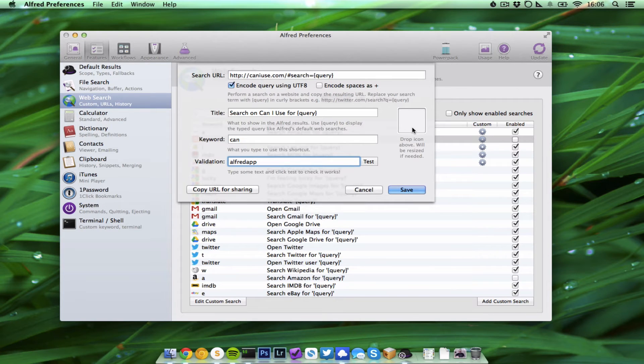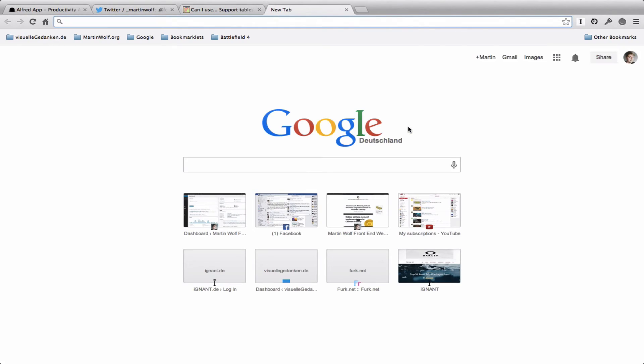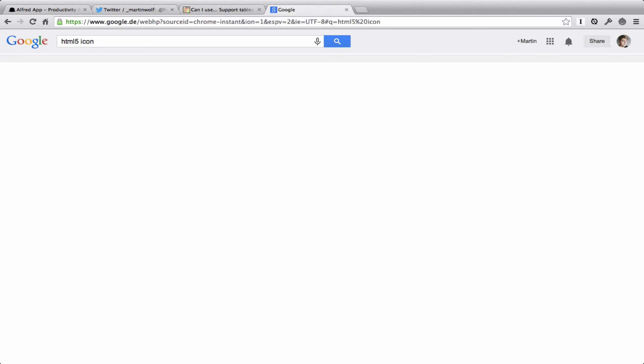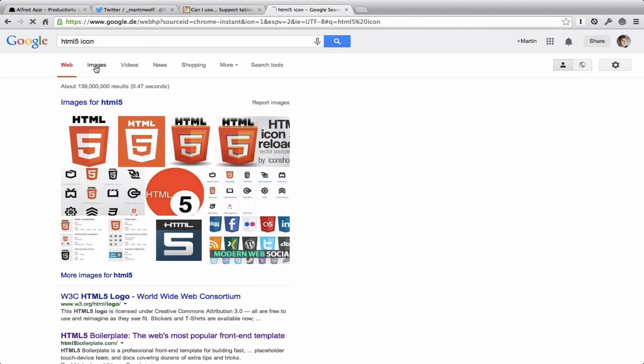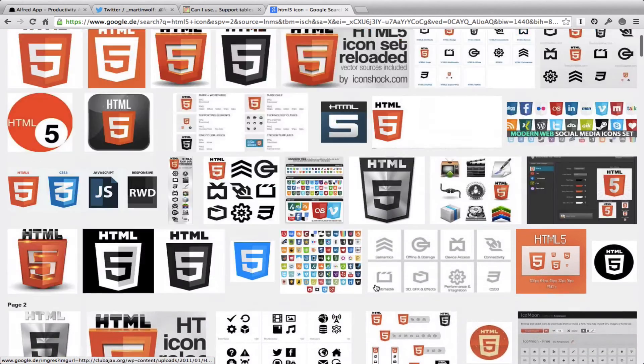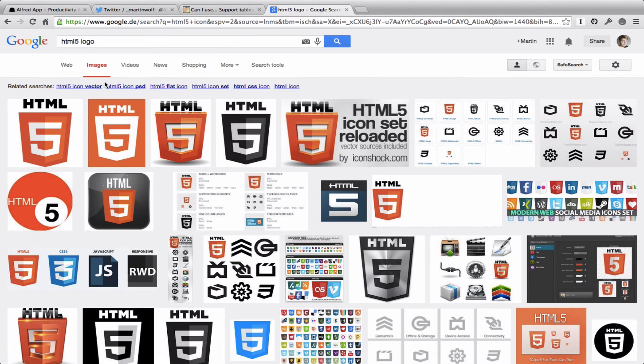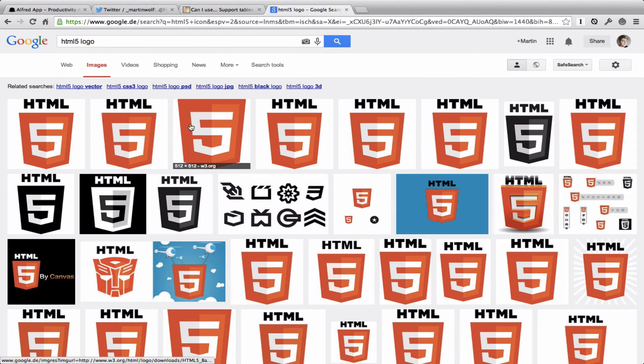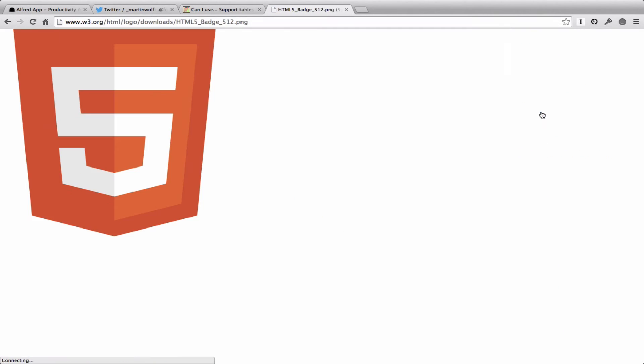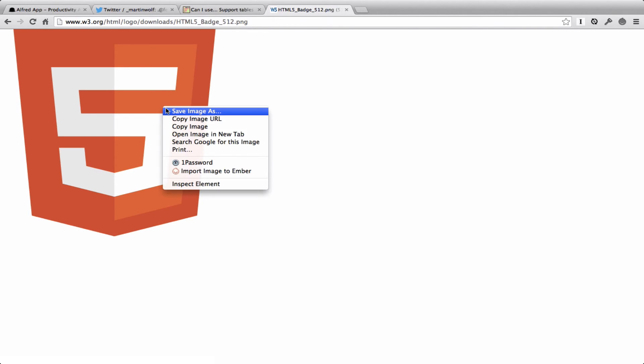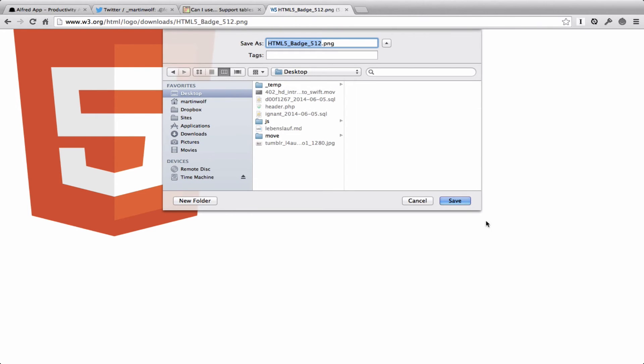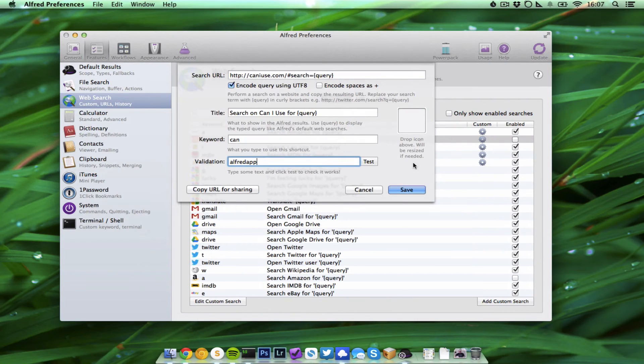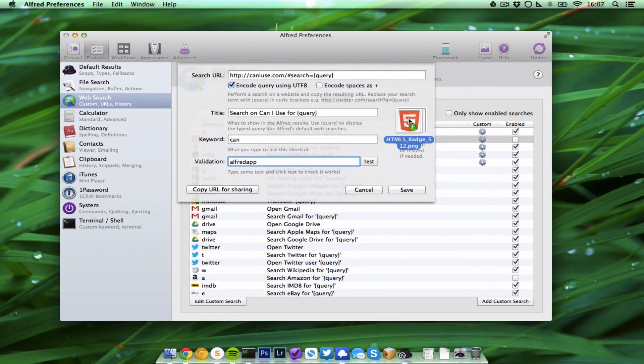And then you can try it out. You can define custom icons which is pretty nice. So let's search for HTML5 icon on Google images, or HTML5 logo. This is cool, let's save the image.